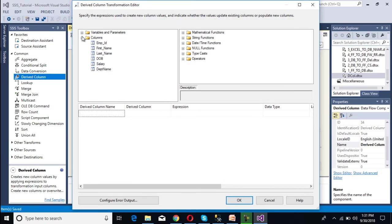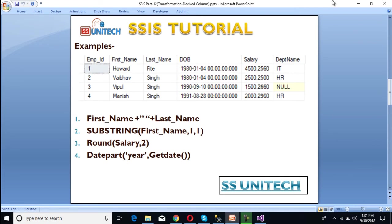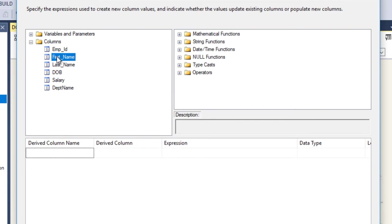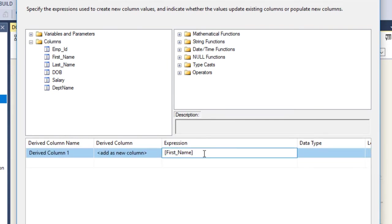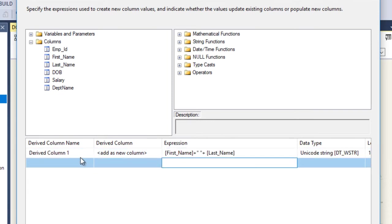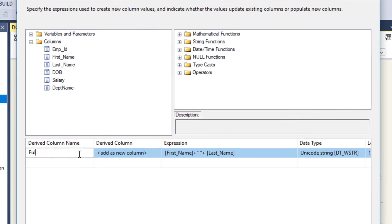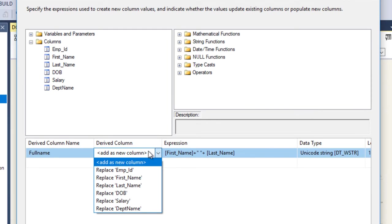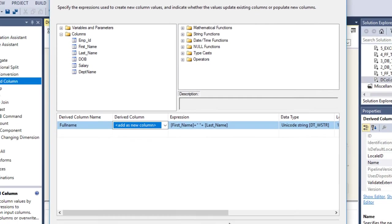Go to Columns. First, we want to concatenate first name and last name. We can drag and drop the first name column into the expression, then specify the plus symbol, then one space, then the concatenation symbol again, then drag and drop last name. We can rename this column 'full name'. Inside the derived column dropdown, we have the option to add a new column or replace an existing column — we want to add a new column. We have done our first part.